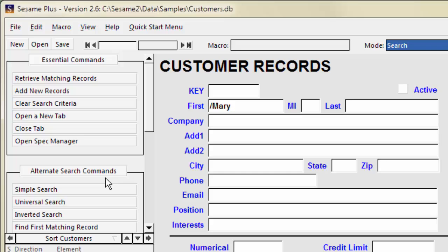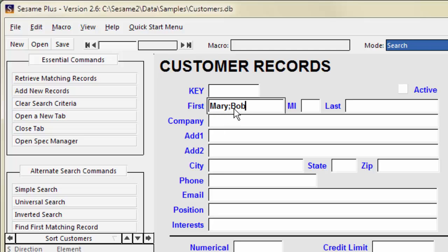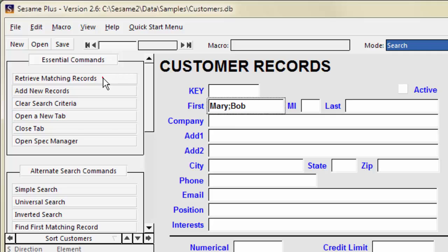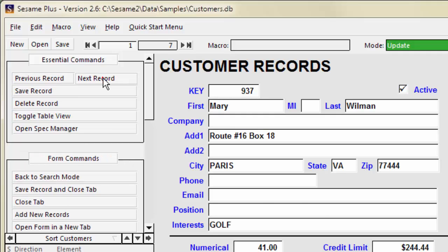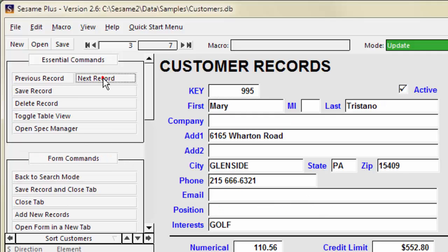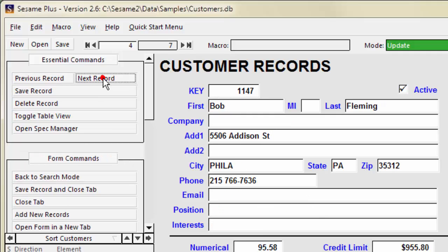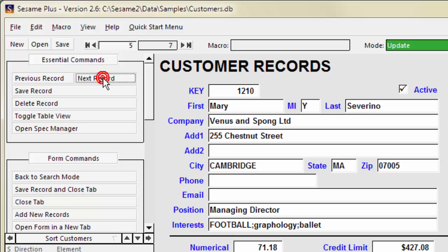To match any of multiple values, separate them with a semicolon. This means retrieve the records where first is Mary or first is Bob. There are 7 records where first equals Mary or first equals Bob.